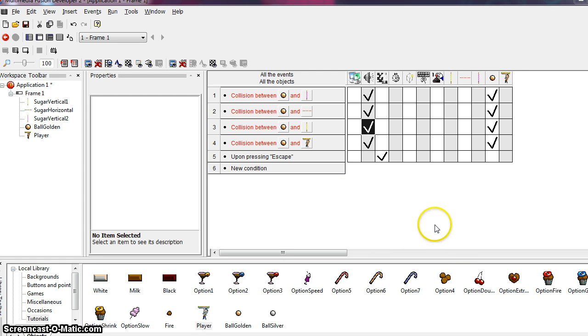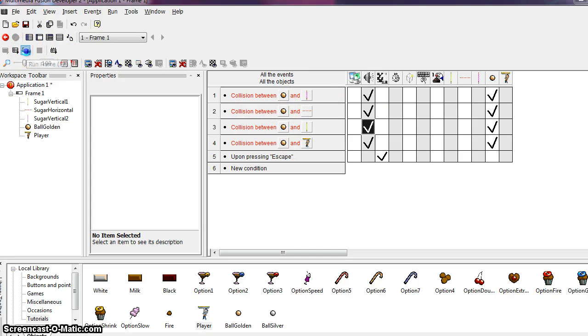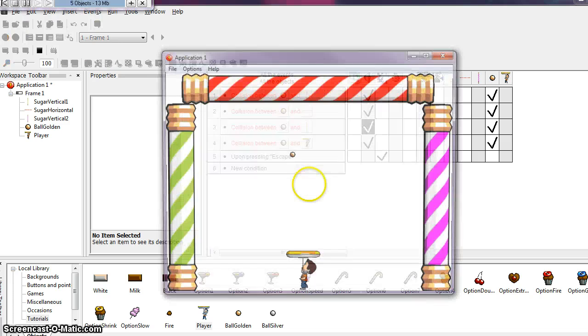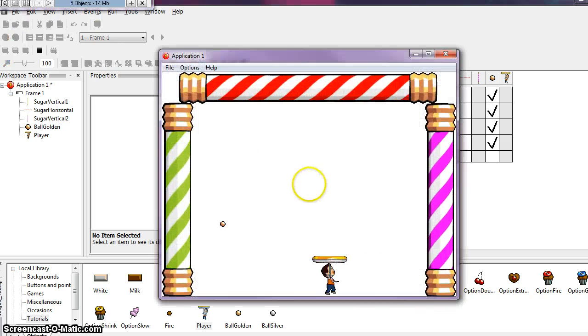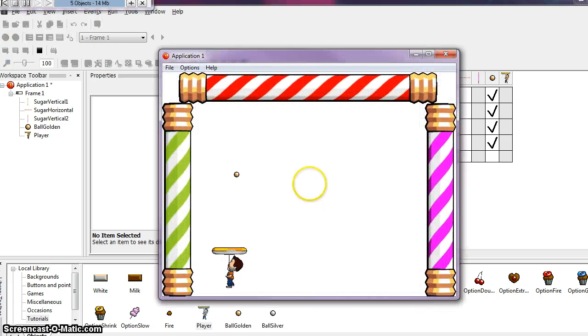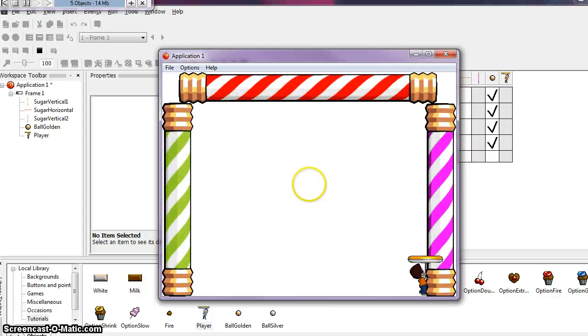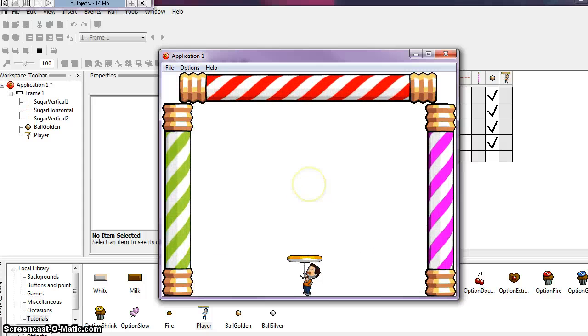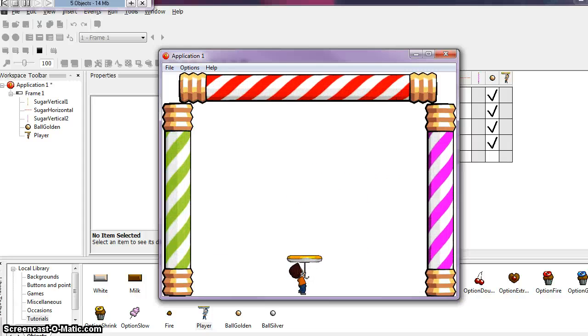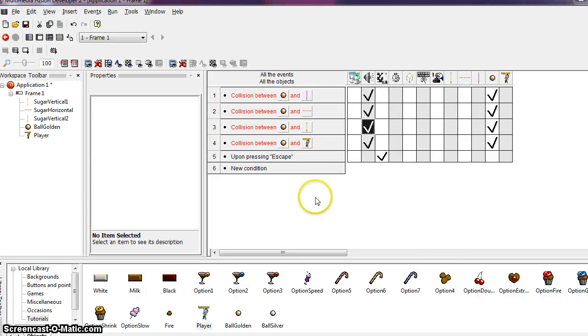In the previous video we added some sound to our game for when the ball collides with a pillar, and we can kind of see that in action here. The sound might not carry through on my recording, but by clicking the play button you should be able to hear sound as the ball bounces off the pillars and the player.